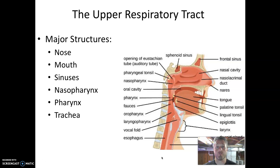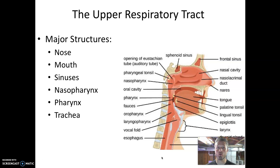Let's begin with the anatomy. The respiratory tract generally breaks into two components: the upper respiratory tract and the lower respiratory tract.